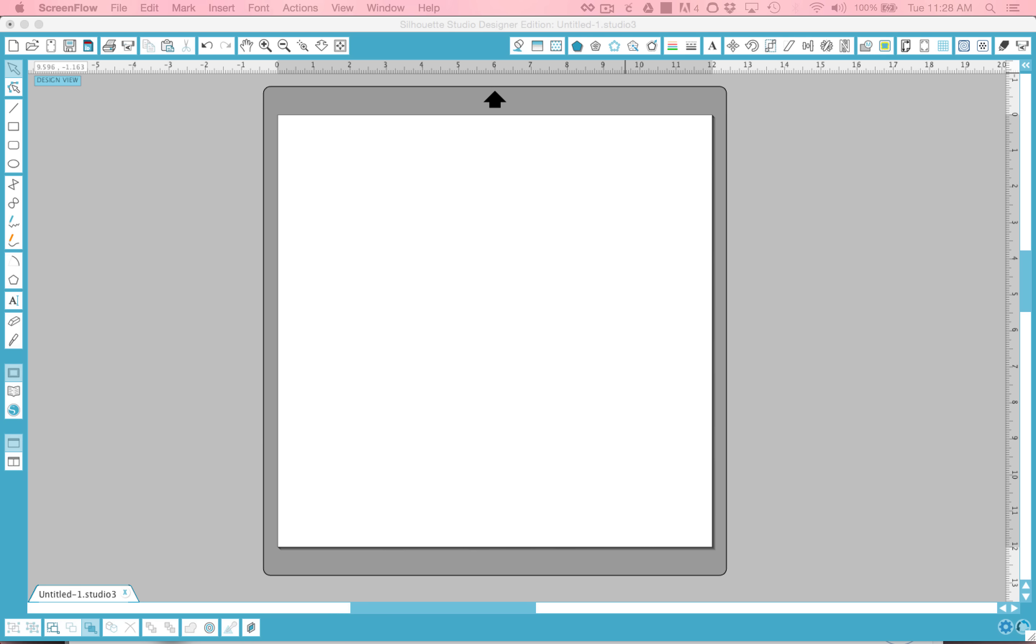When you open Studio, you'll see a screen that looks like this, with a blank cutting mat ready to start a project.